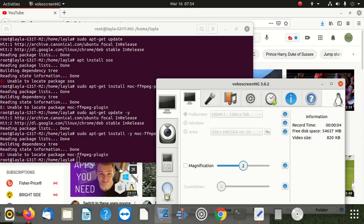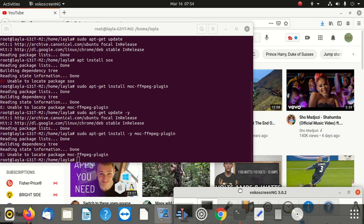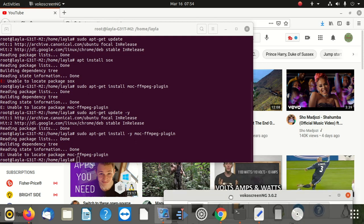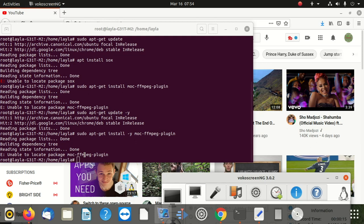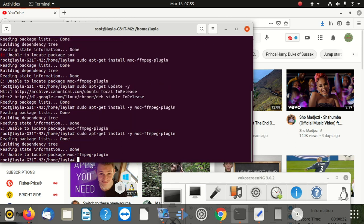Hi everybody, welcome to a new video. Sorry for a few seconds delay. We are happy that you are with us today. So today we are going to show you how to fix one of the problems when you try to use APT to install something. I am trying to install some of the plugins here. You can see this plugin — Mock FFMPEG or whatever plugin. So if I say enter, it says unable to locate package Mock-FFMPEG.